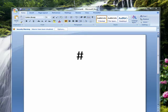Hi, this is Mike Callahan, Dr. File Finder, and welcome to your budget session tutorial on what is a hashtag.